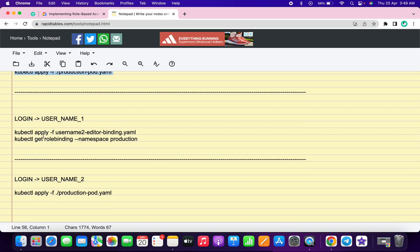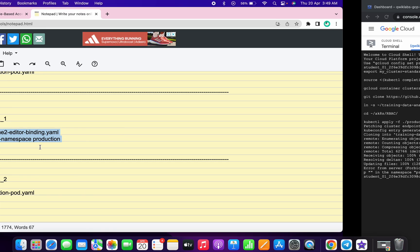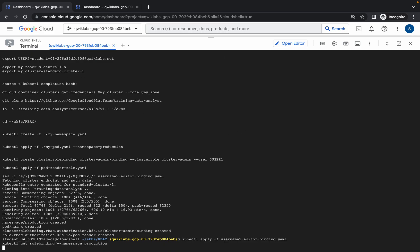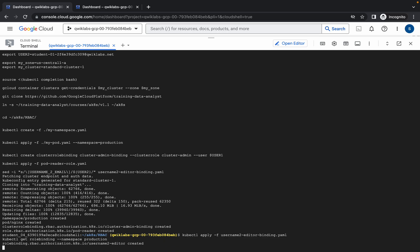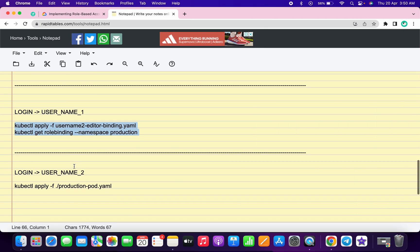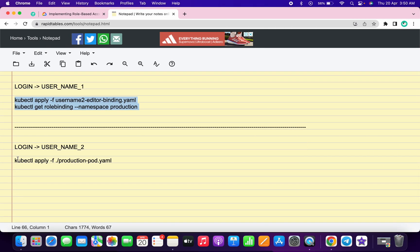Here you can see we have to run these two commands on the first username. Copy these two commands, go back to your first username window, click on the shell and run the commands. Wait a couple of seconds and it will be done. Once done, scroll back and copy the next command.